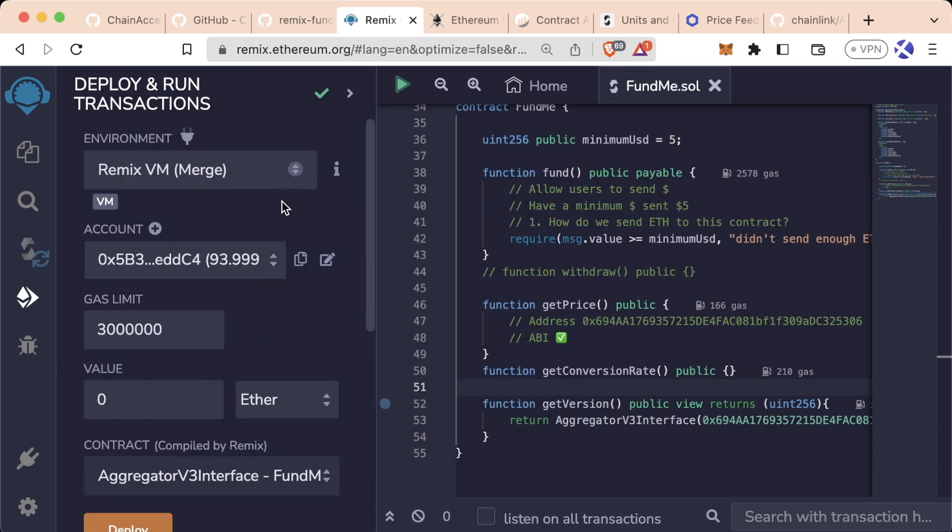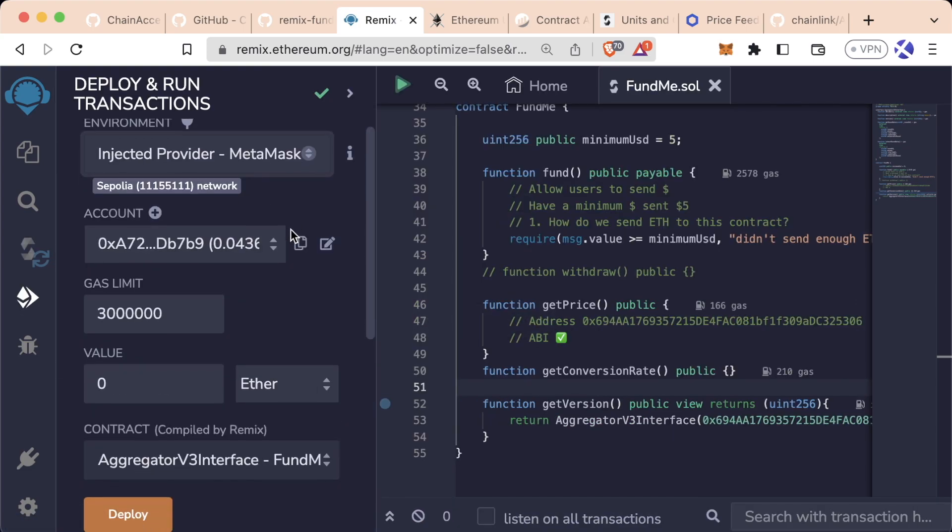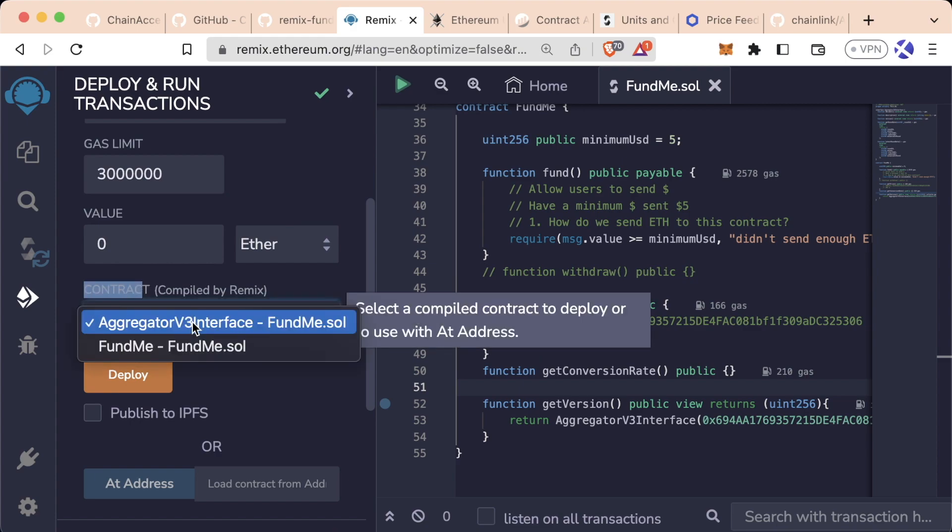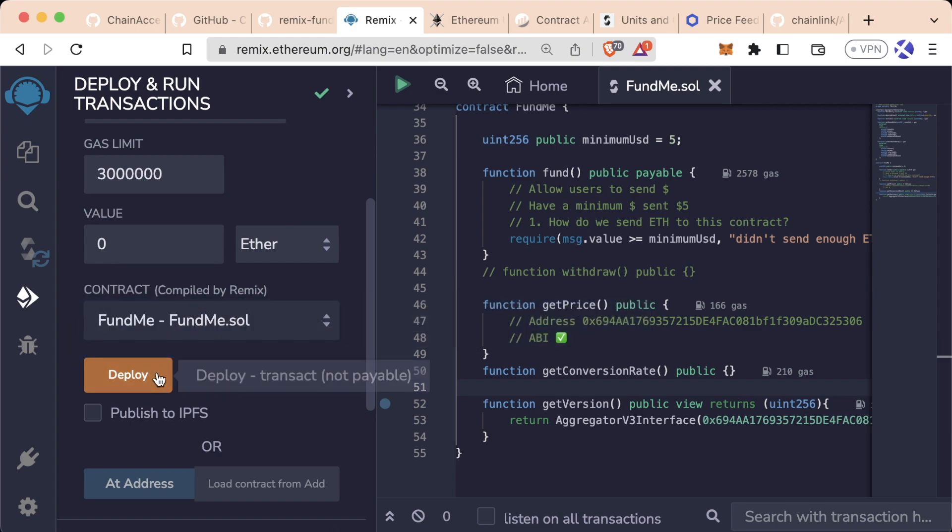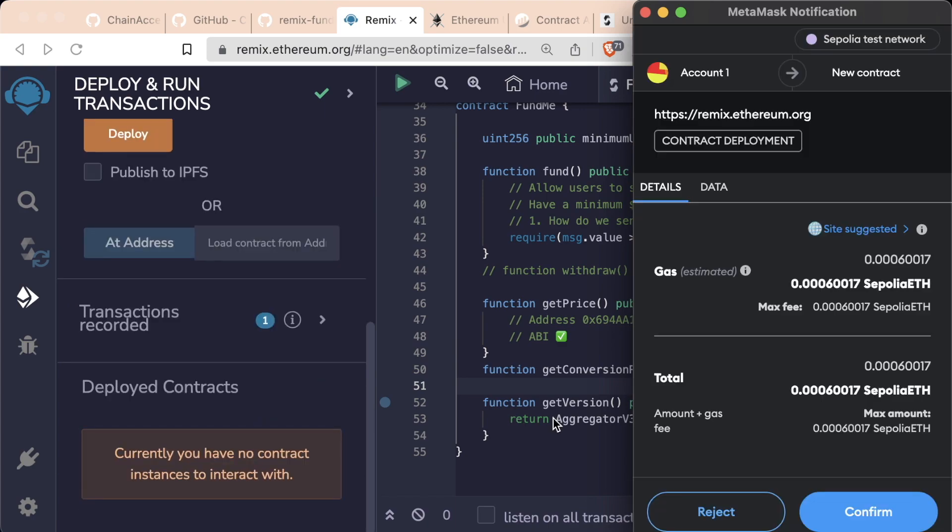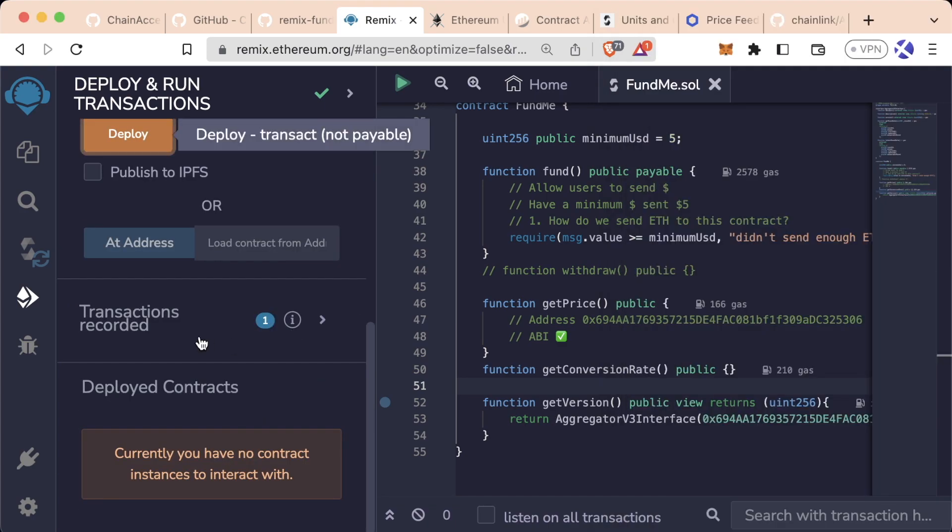So to do this, I'm going to go ahead and scroll up to the top. Go to inject the MetaMask. Change the contract from aggregator v3 interface to fund me. I'm going to go ahead and hit deploy. My MetaMask is going to pop up. I'm going to go ahead and hit confirm.